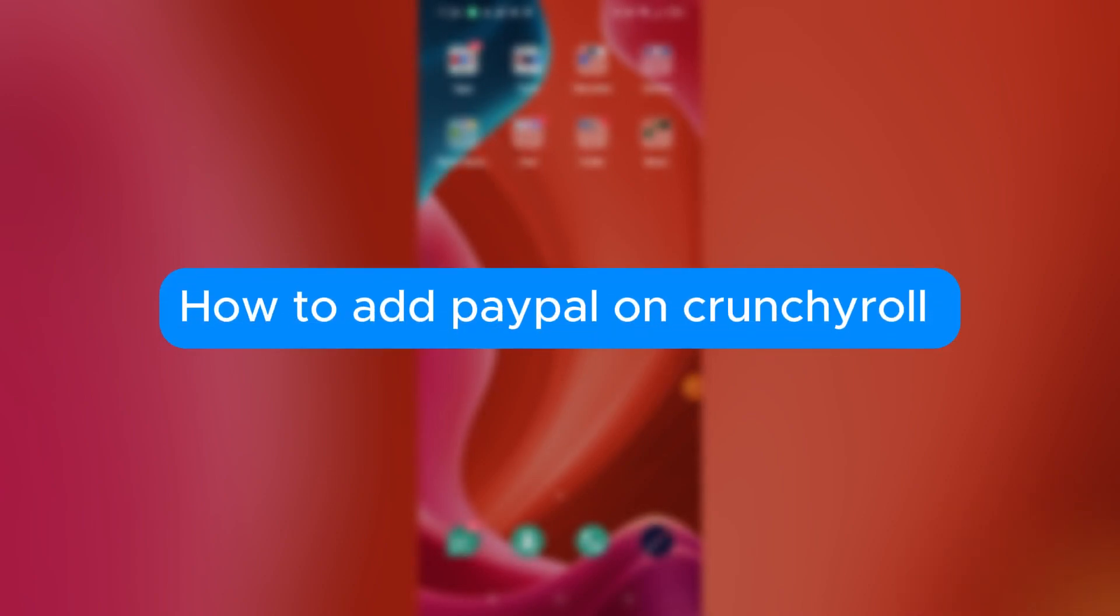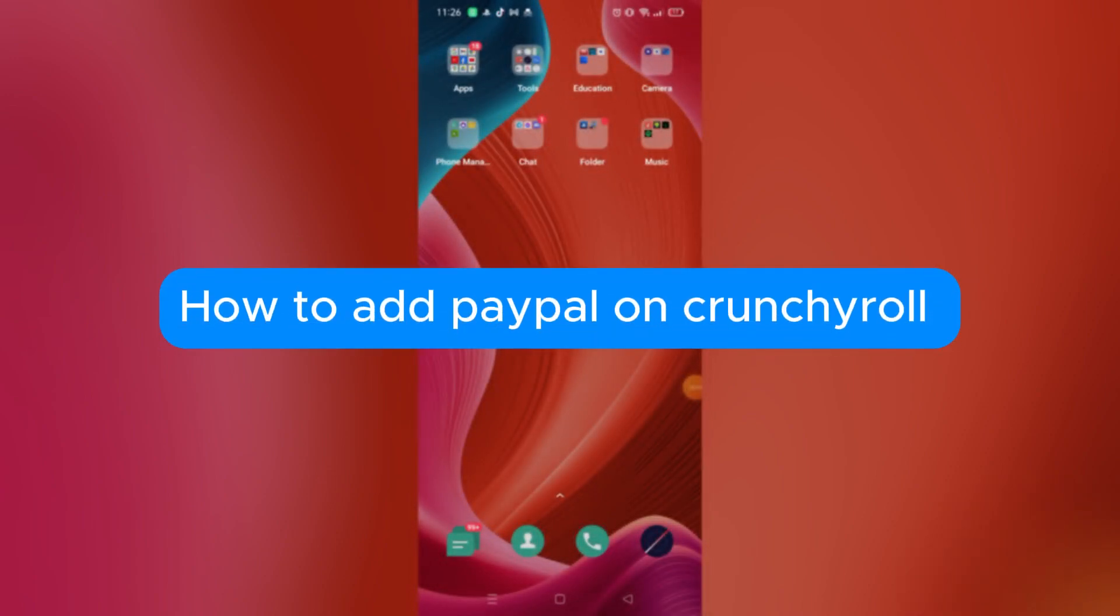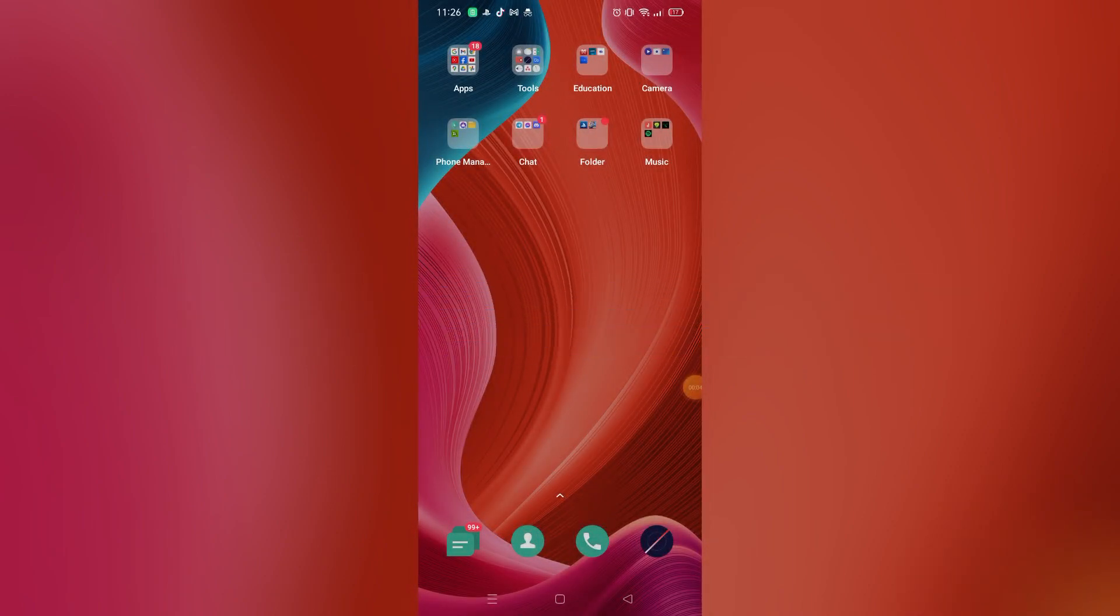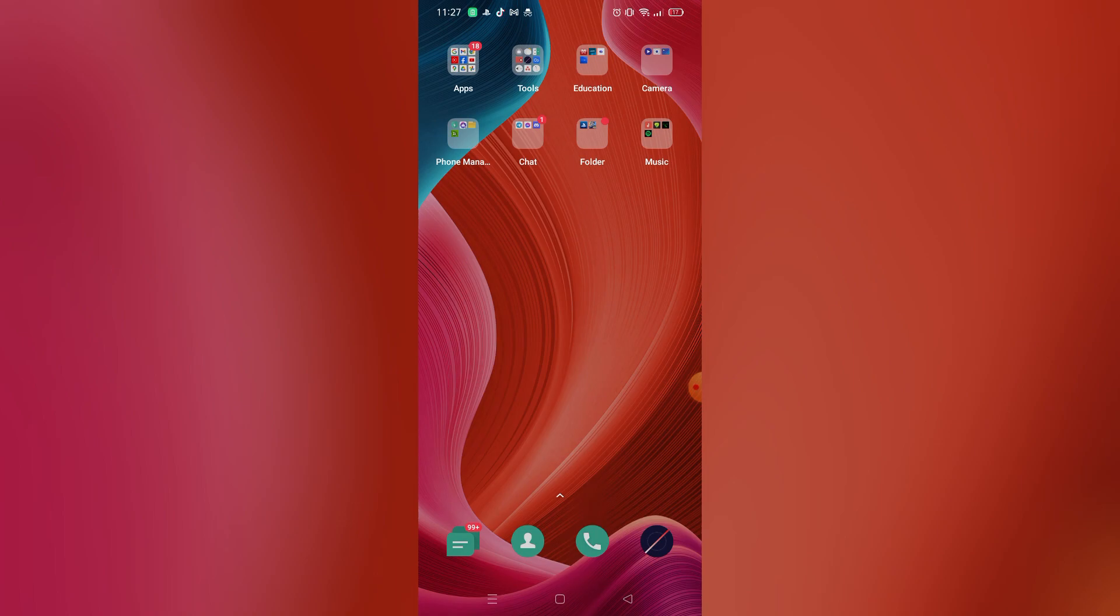How to add PayPal on Crunchyroll. Hello, welcome to our channel. In this tutorial I will teach you how to add PayPal on Crunchyroll, so please watch till the end of the video to properly understand the tutorial.